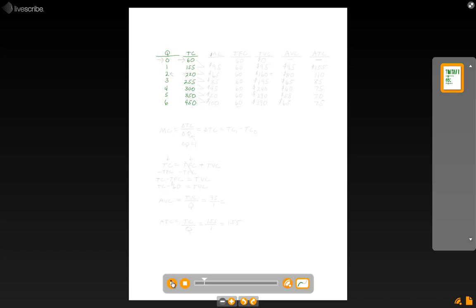The first thing we want to do is calculate the marginal cost of production. Your equation for marginal cost is always going to be the change in total cost divided by your change in quantity. If the word marginal bothers you, insert the word additional — so this is the additional cost of producing each unit. The way this problem is set up, your change in quantity is always going to equal 1, so your marginal cost is simply going to be your change in total cost.